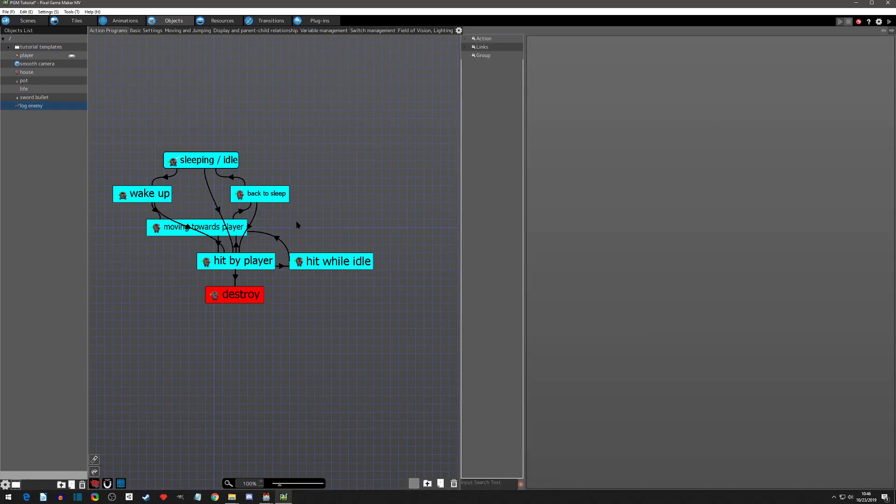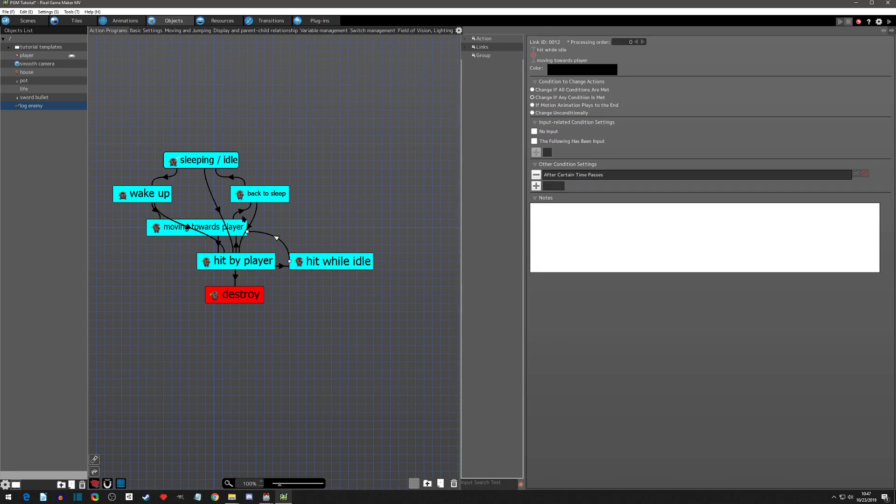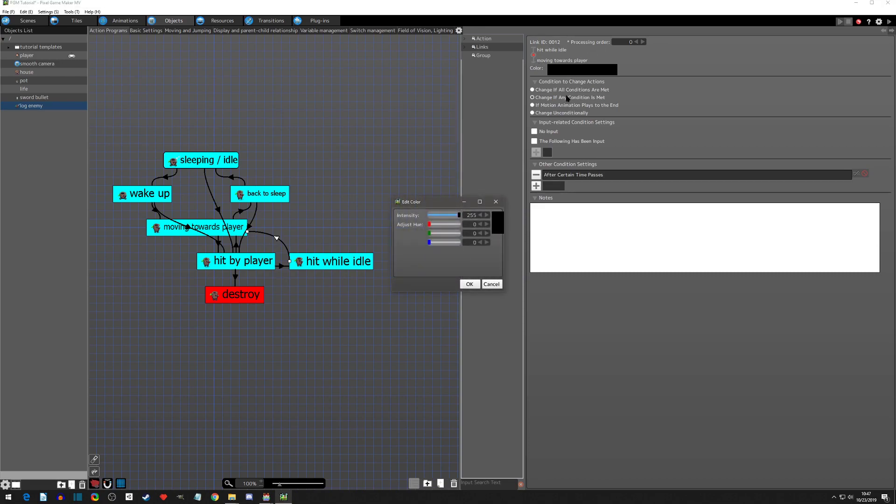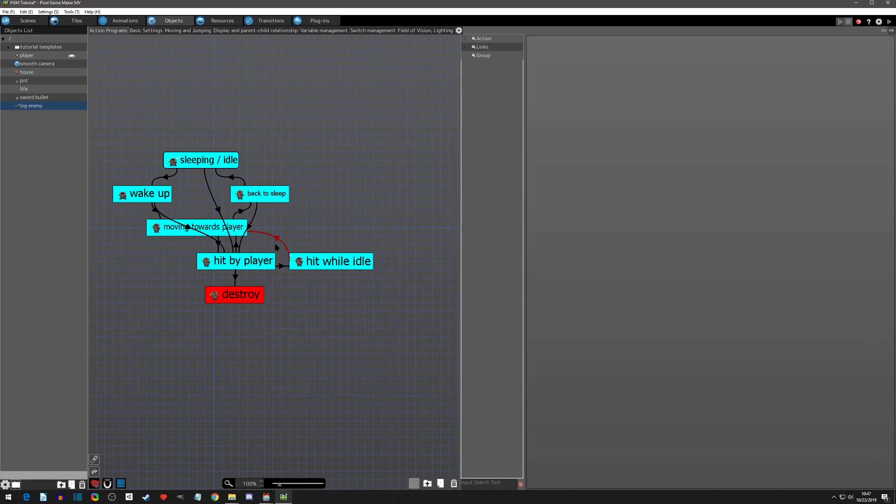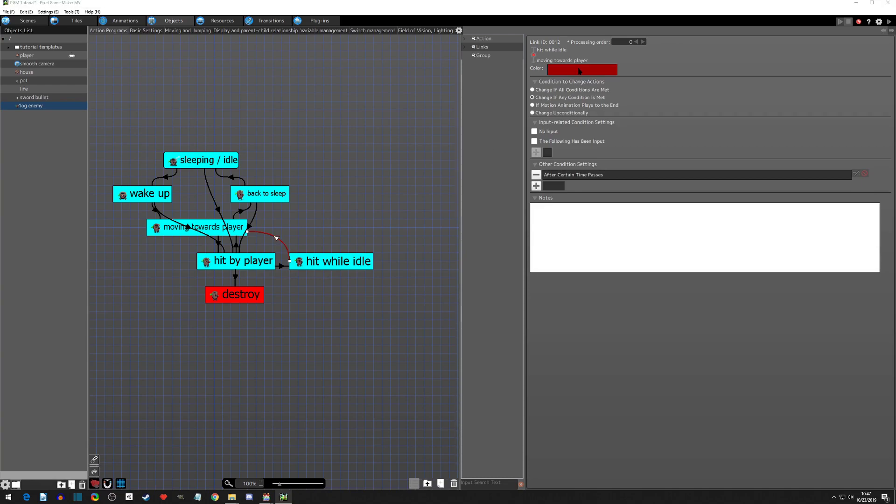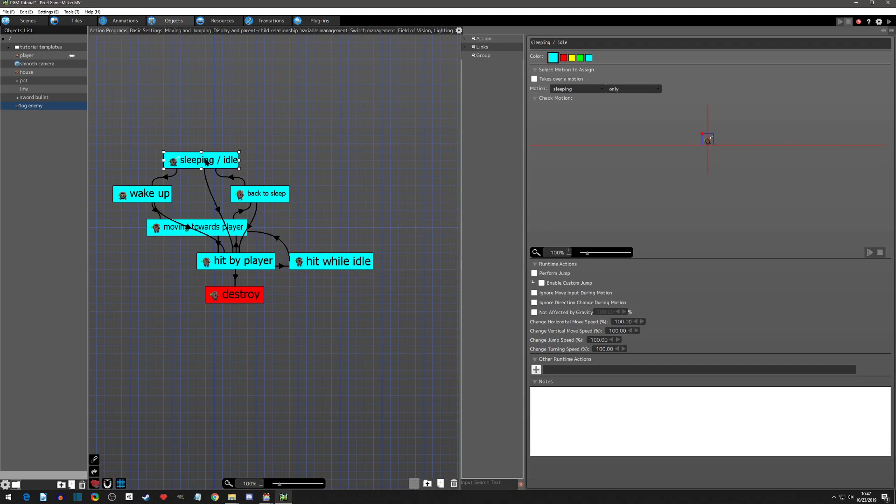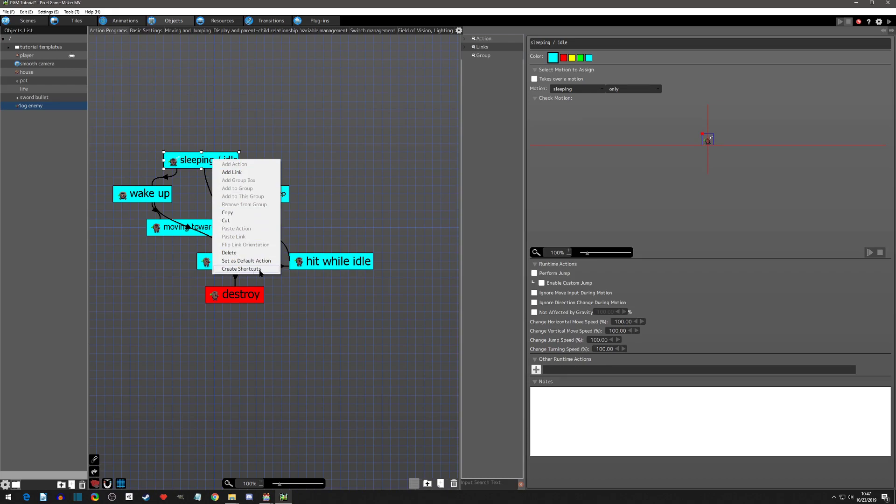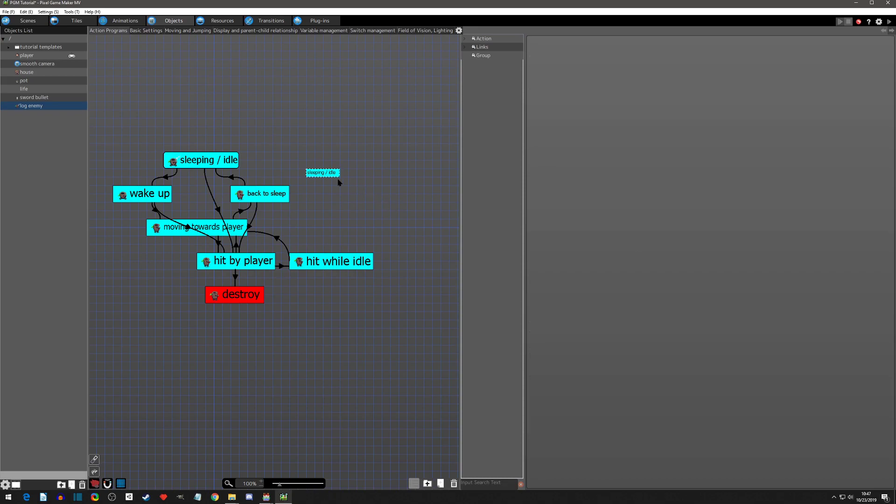So first off let's go back to our enemy logic here. We have a lot of stuff going on, and these lines that are crossing through these other things are mainly what make it confusing. You can change the color, but we can also just do this. Right click on sleeping idle and way down at the bottom you can see create a shortcut. When you do you get a box, it's a smaller one, it starts smaller anyway.